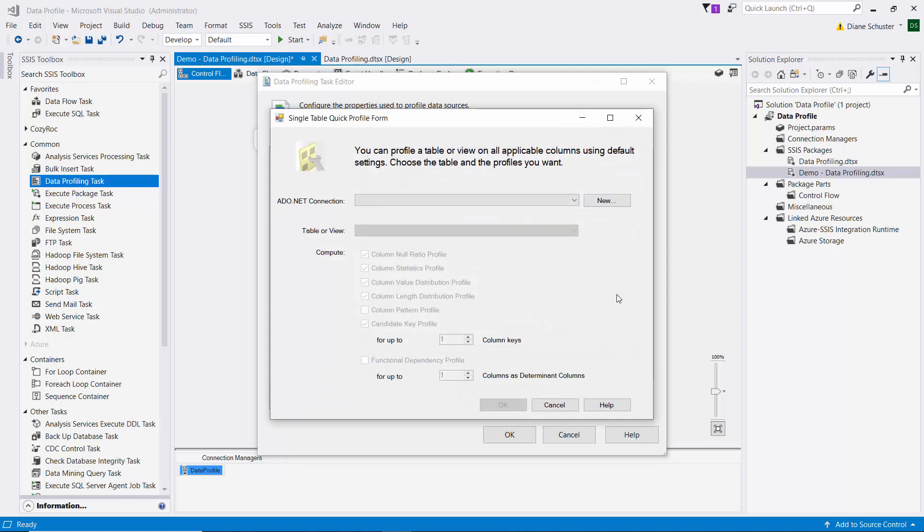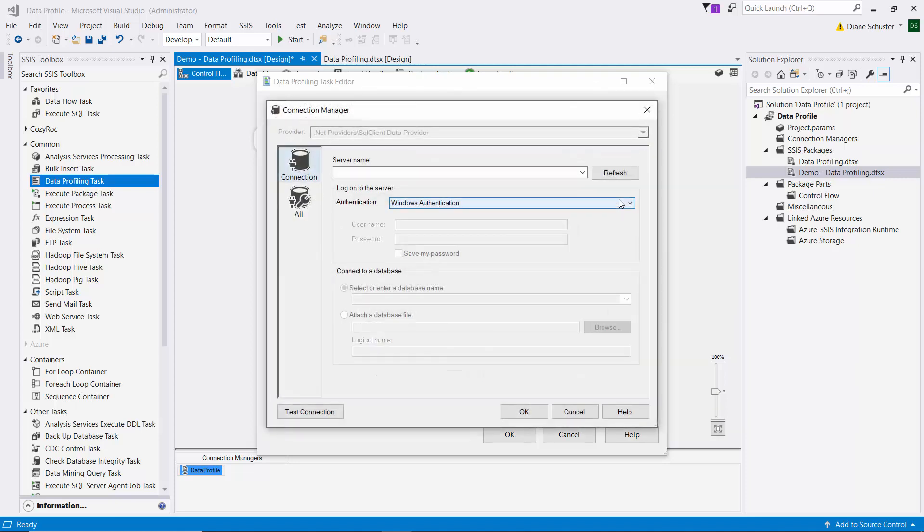And we need to set up the connection manager for that table that I just showed you. So I'll click on new and I'll type in the server name. And by the way, you can only profile data that can be accessed using the ADO.NET connection manager.